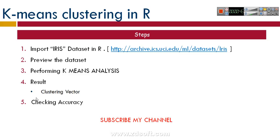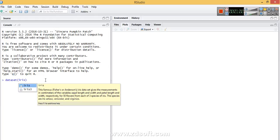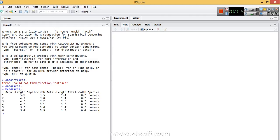Let's start by importing the iris dataset in R: data(iris), data <- iris. Now we'll see the dataset using head(iris). We can see there are four columns: sepal length, sepal width, petal length, petal width, and a fifth column species. Let's see how many rows there are using nrow.